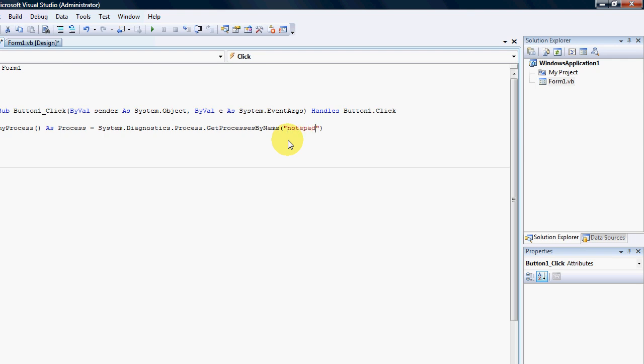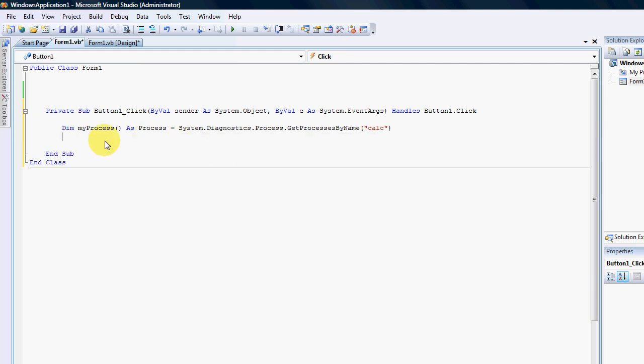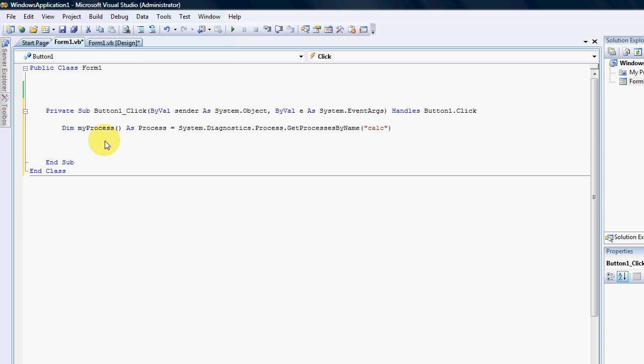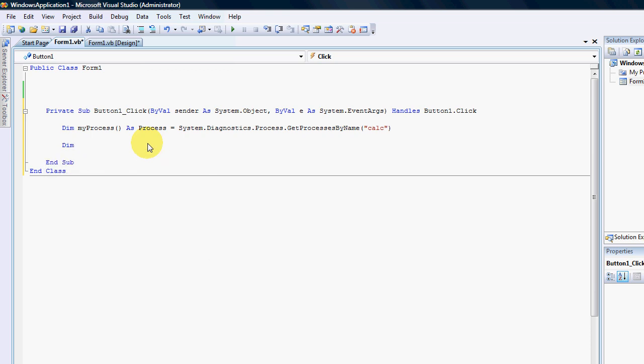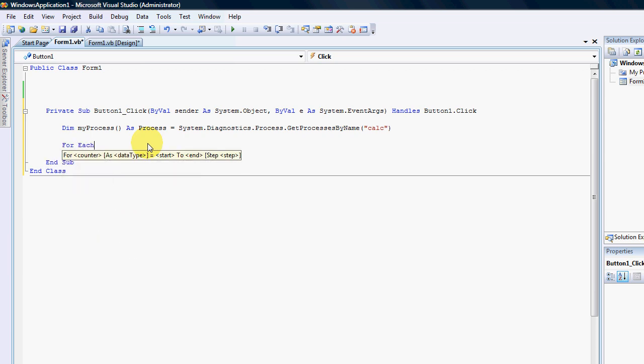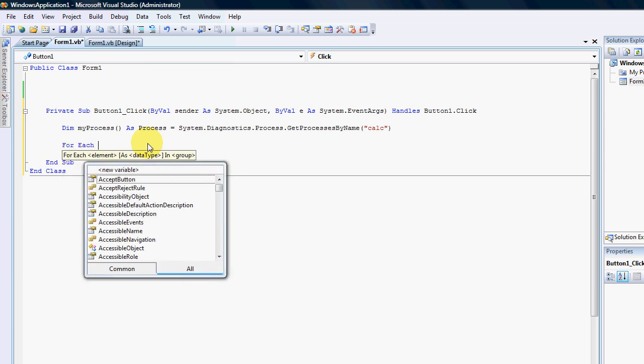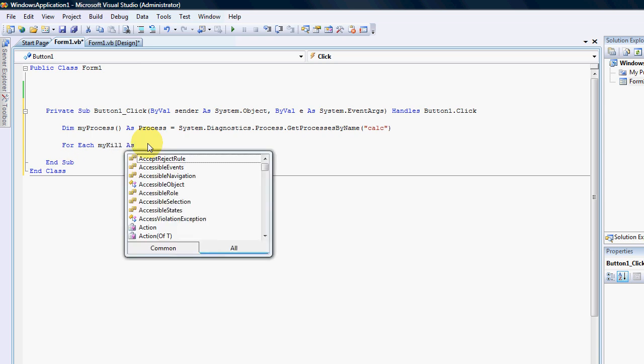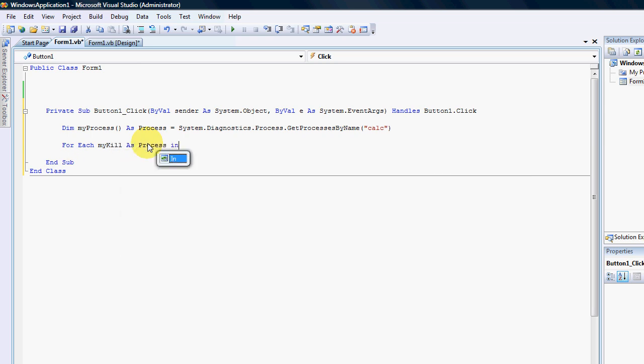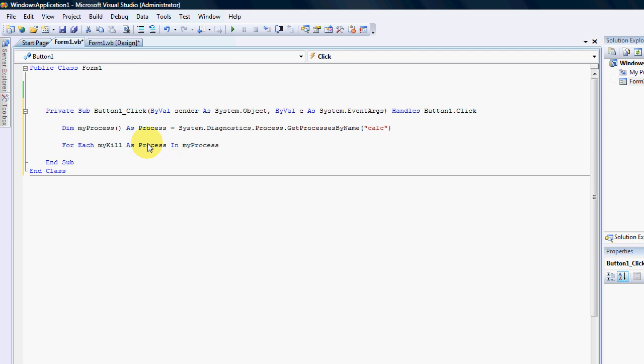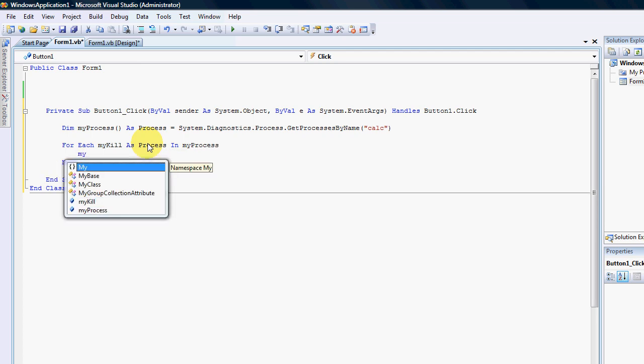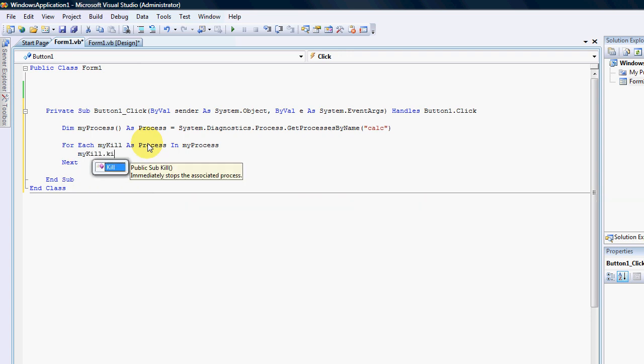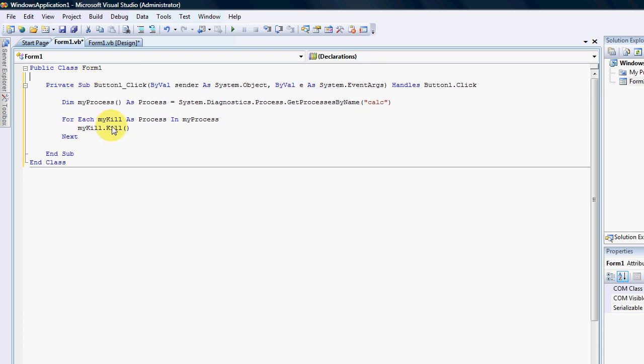But like I said we're going to use the calculator so it's calc. And now that we've declared which process we're looking for in our collection of processes, we need to say it has to kill their process. So we're going to go for each my kill as process in my processes, my kill dot kill.